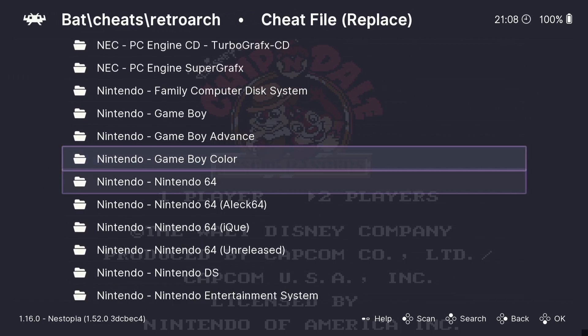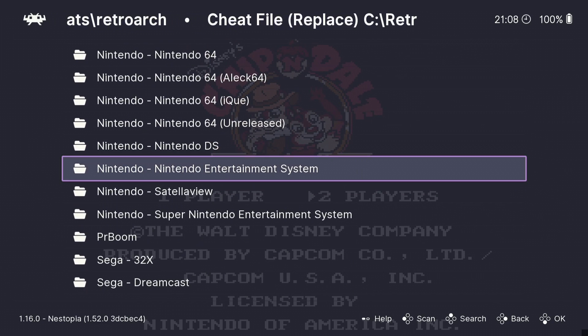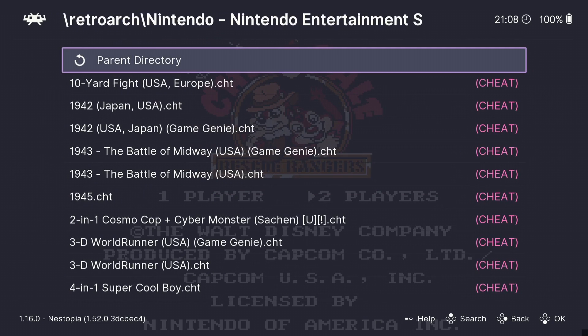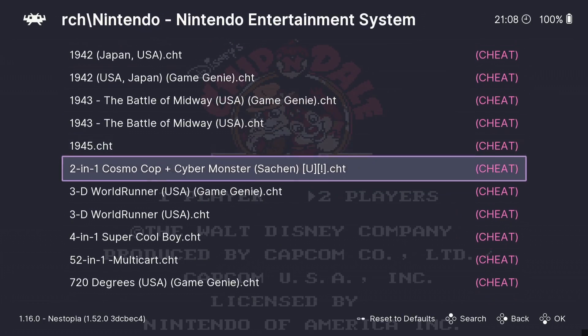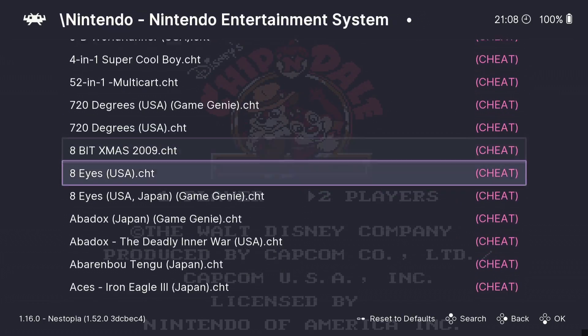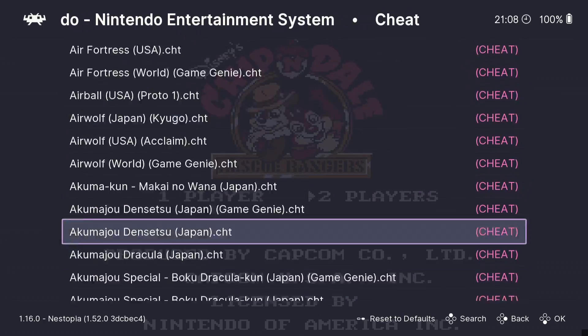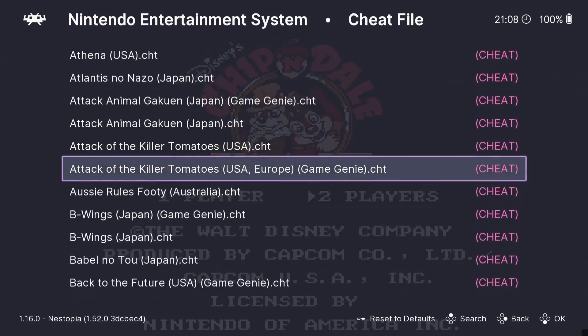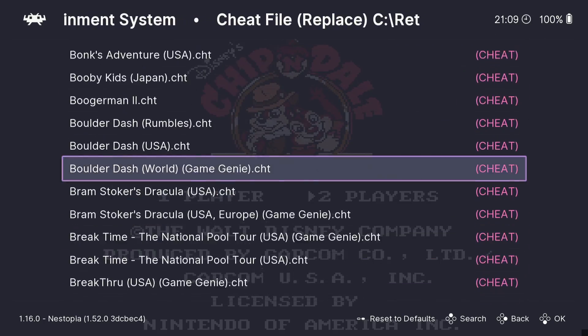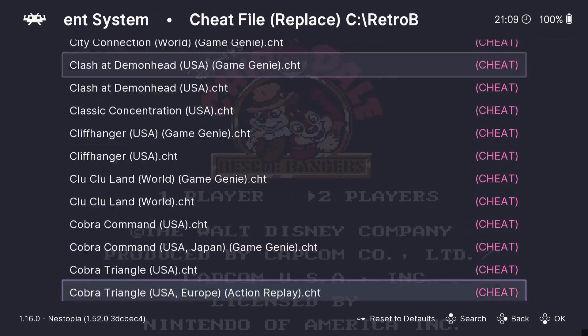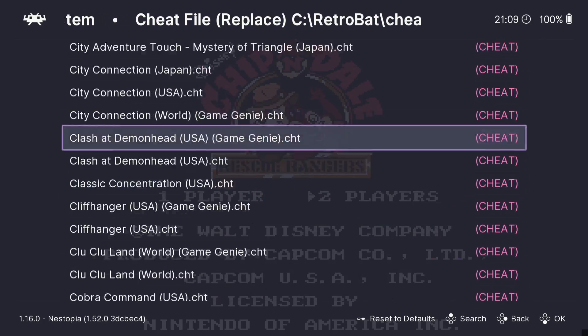Now I'm going to be looking for Nintendo Entertainment System. If we go inside here, and here's all of those files which we just downloaded. So you can scroll down here, I'm just using my R1 button just to make this go down a lot faster.